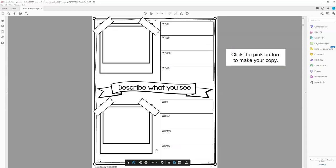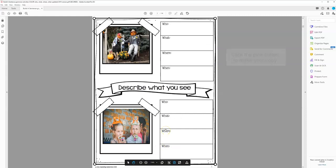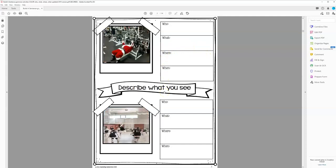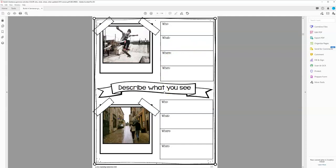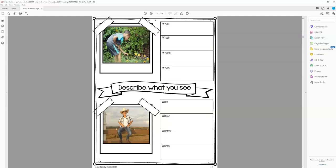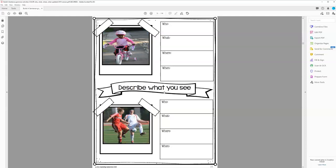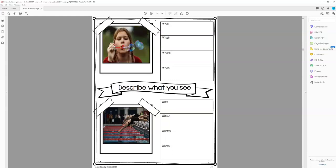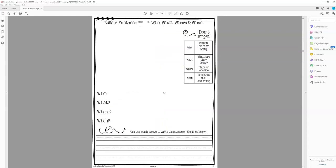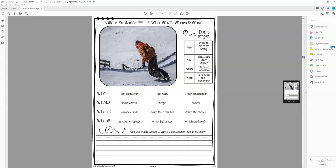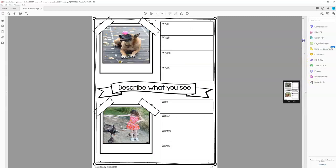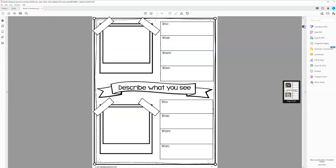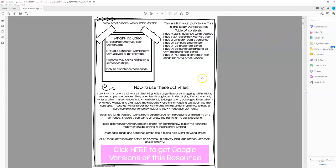So this resource is a no print resource that you can honestly pull up the PDF, screen share it with your students, and then use the annotation tool and have students write in their answers. So this is a PDF that you can also print out and put in a binder or have available on your laptop. This is my best selling resource because it's really helpful for your students who are working on building longer sentences. And you can also work on inferencing skills and answering WH questions.